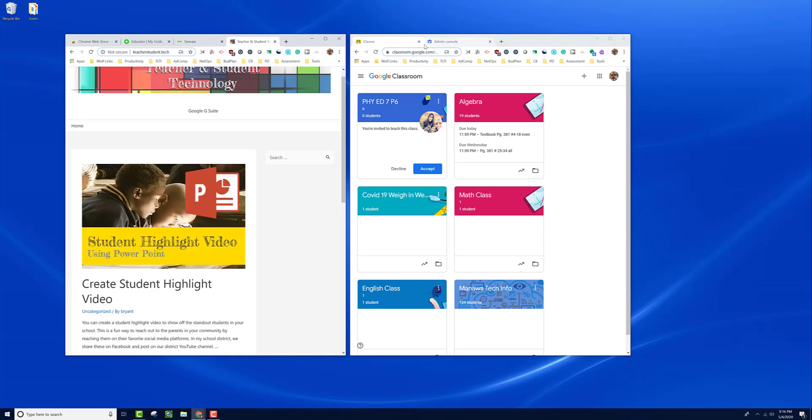This allows you to have them side by side. This is great if you want to have Google Classroom in one window and your gradebook in another, that way you can look at both of them at the same time.